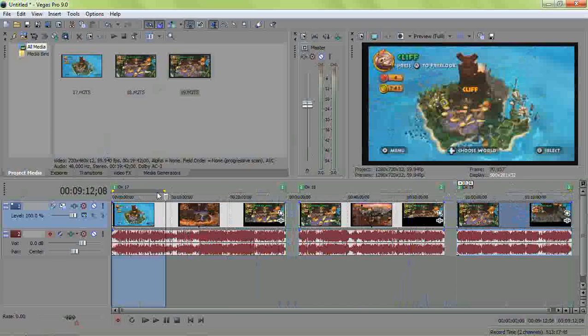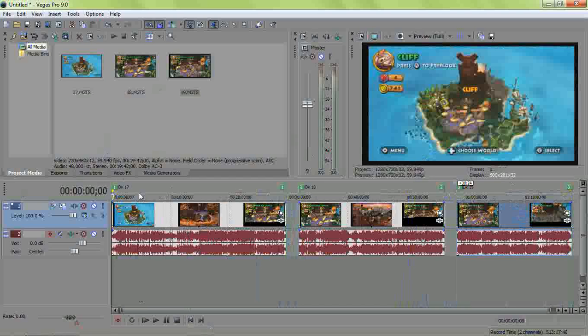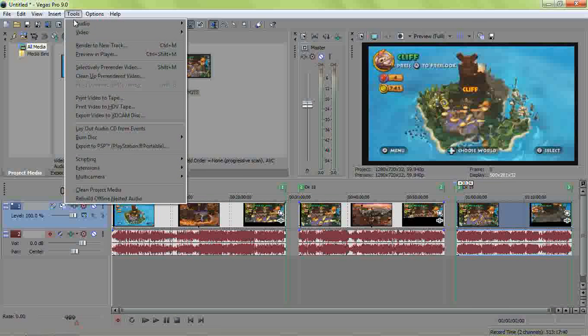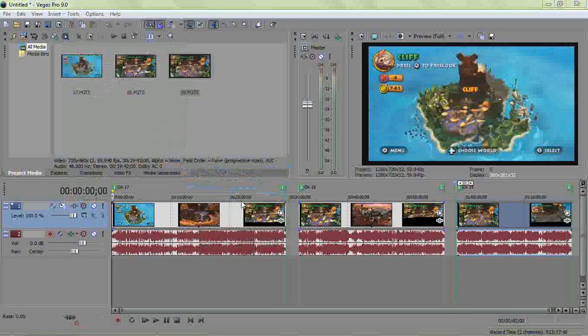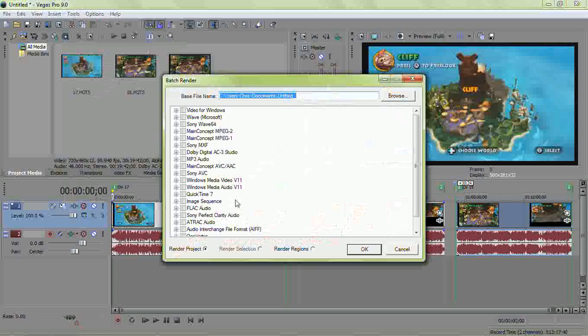I usually just move it over here. So now that we have these all selected and named and whatnot, you go up to tools, scripting, batch render. And this window will pop up.